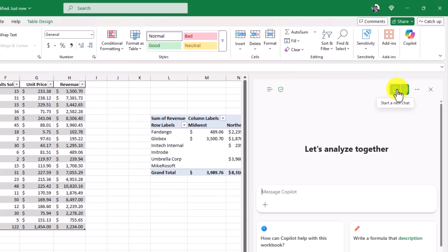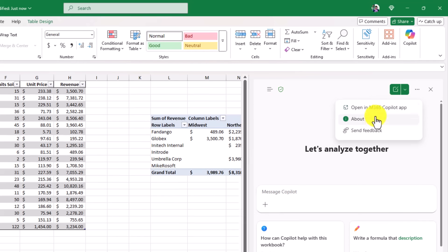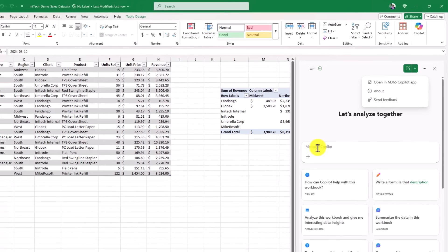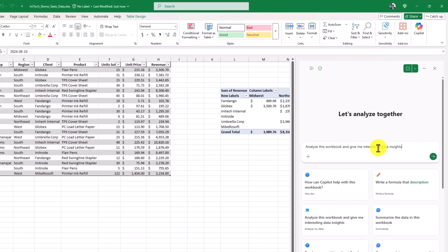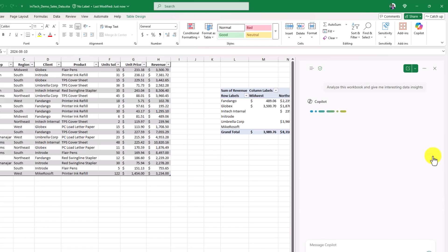You've got enterprise data protection, so for commercial customers and education customers, safe, secure, compliant Copilot Chat. I can make a new chat right here. There are some other options right here, but we're gonna get started in a very simple way, which is analyze this workbook and give me interesting data insights. So I click that, and then I'll hit go.